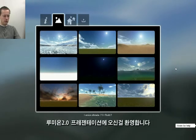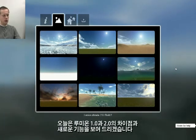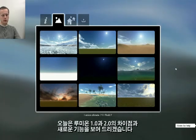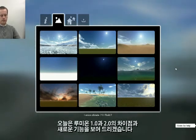Welcome to this Lumion 2.0 presentation. Today we're going to show you the differences between Lumion 1.0 and 2.0, and run through all the new features.